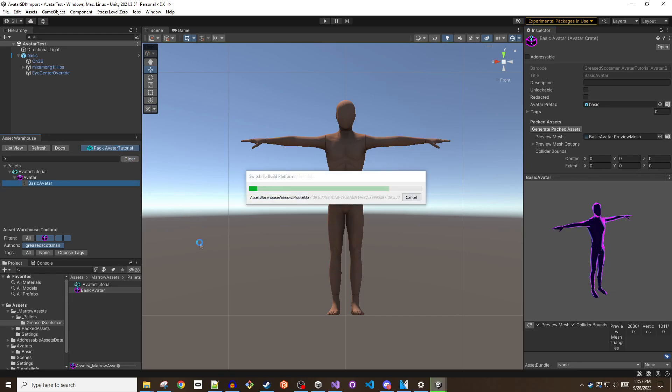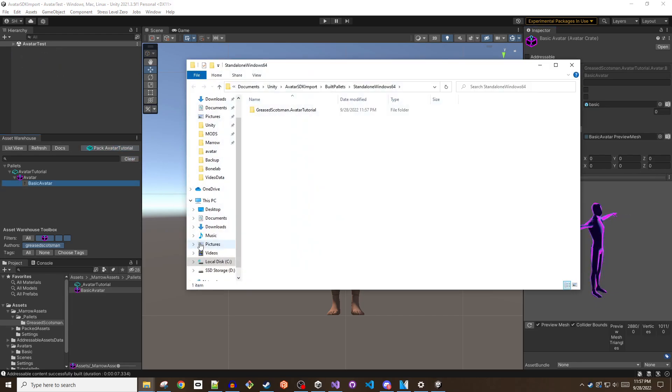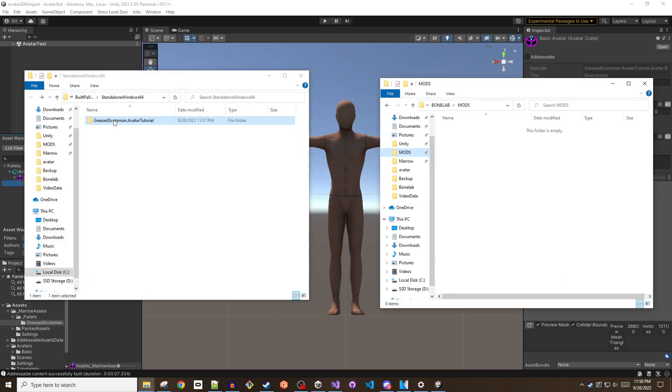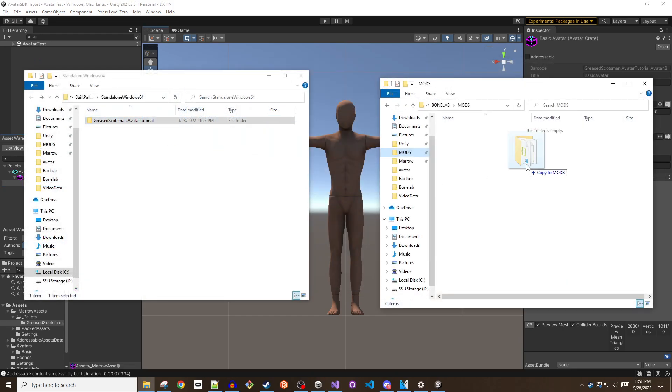Copy the folder that appears once the pack process completes into your BoneLab Mods folder and start the game. You can verify the game has recognized your mod from the main menu.